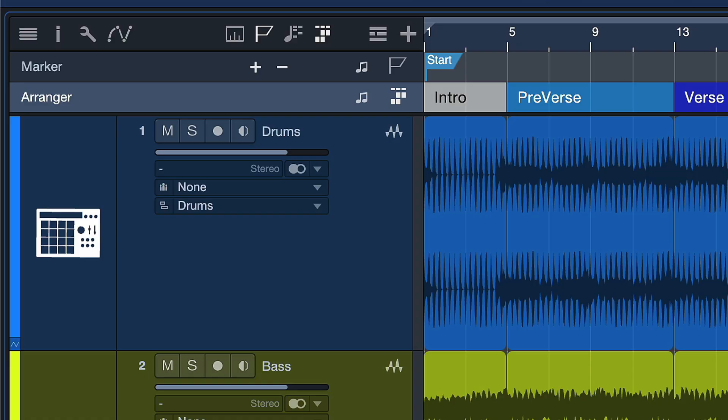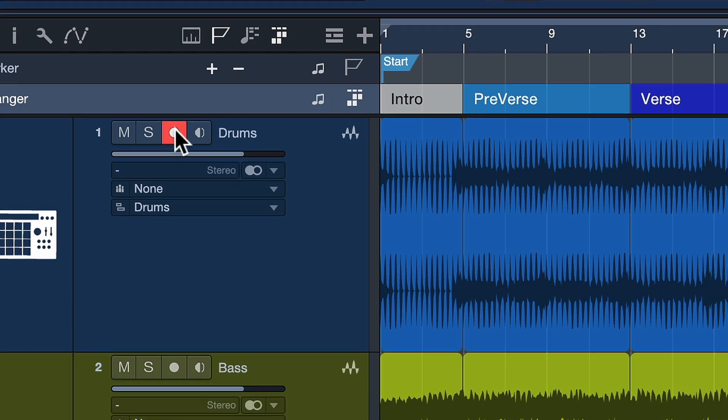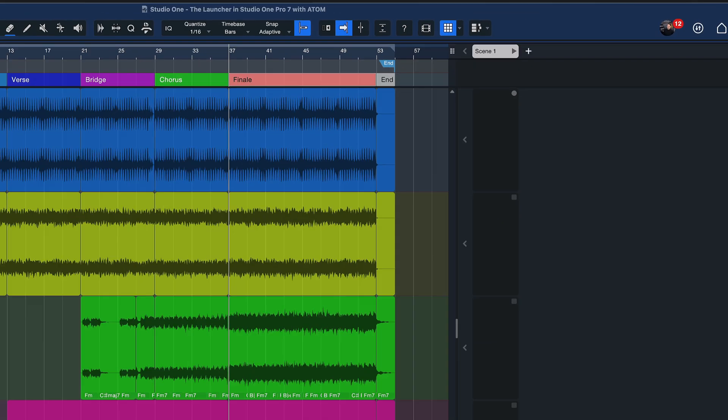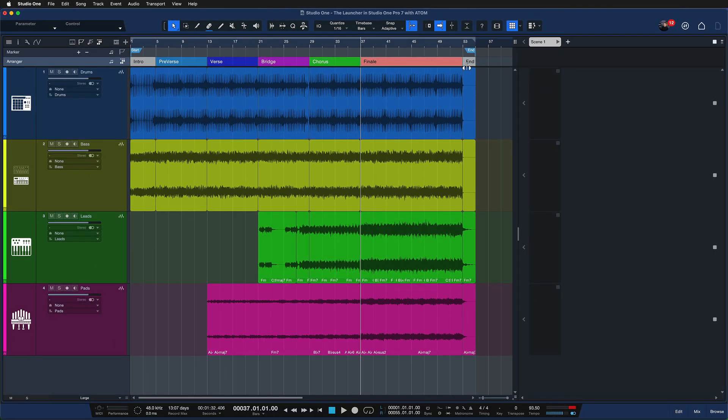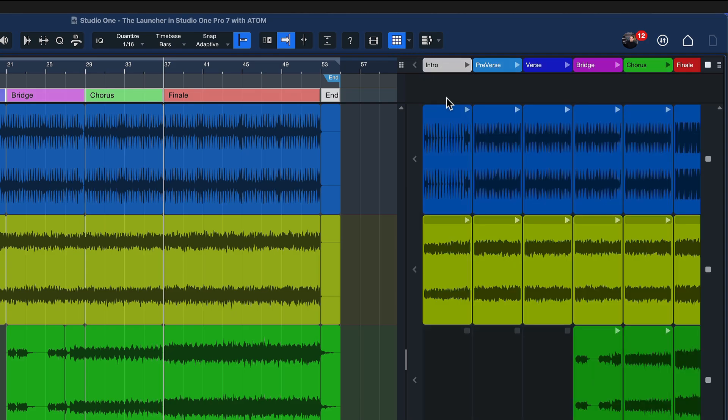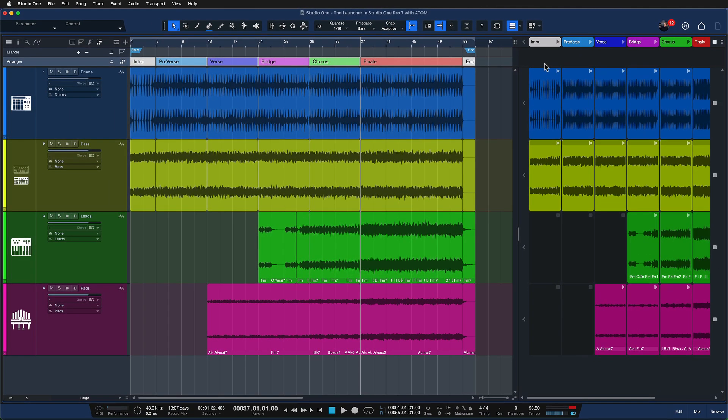And my favorite way to use the launcher, obviously I could just record arm a track and then record something in here, is to just take all the arranger sections that I already have and just move them with a drag and drop motion onto the launcher like so.